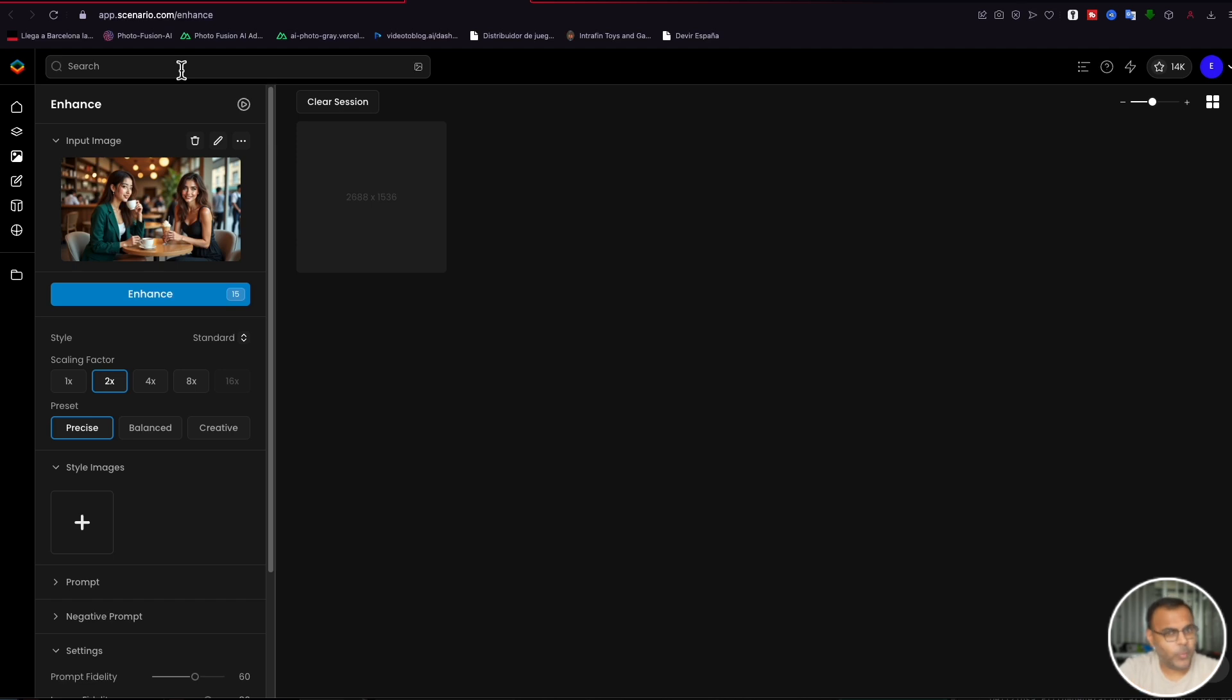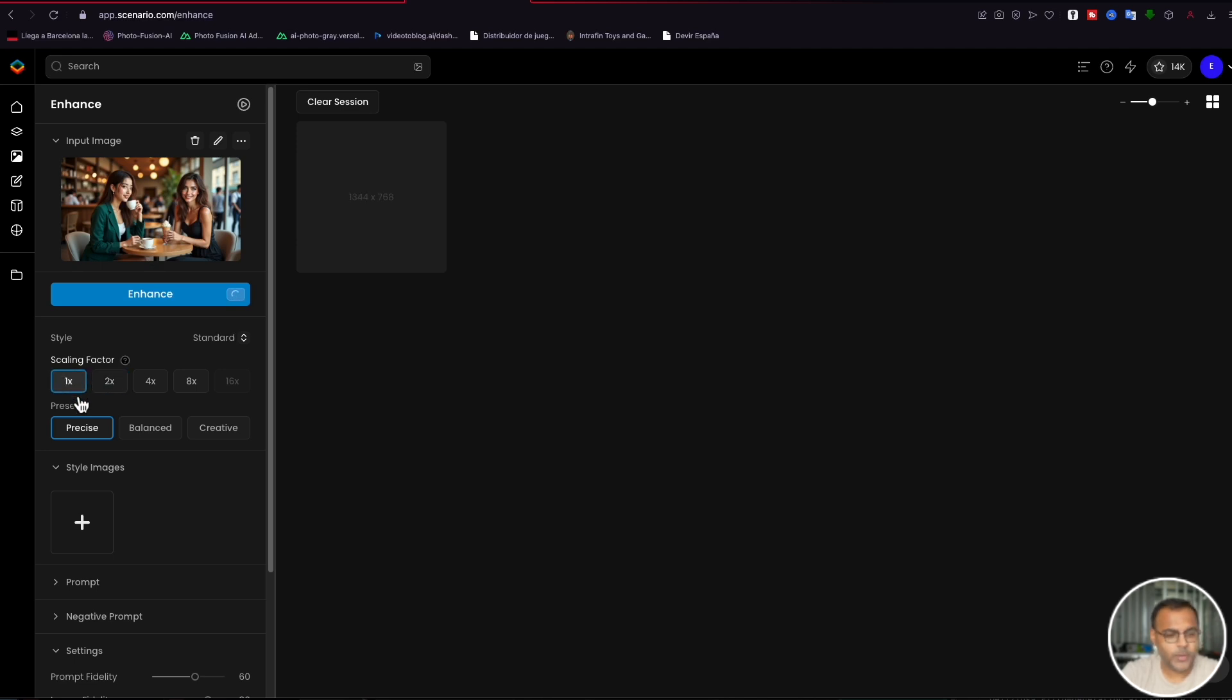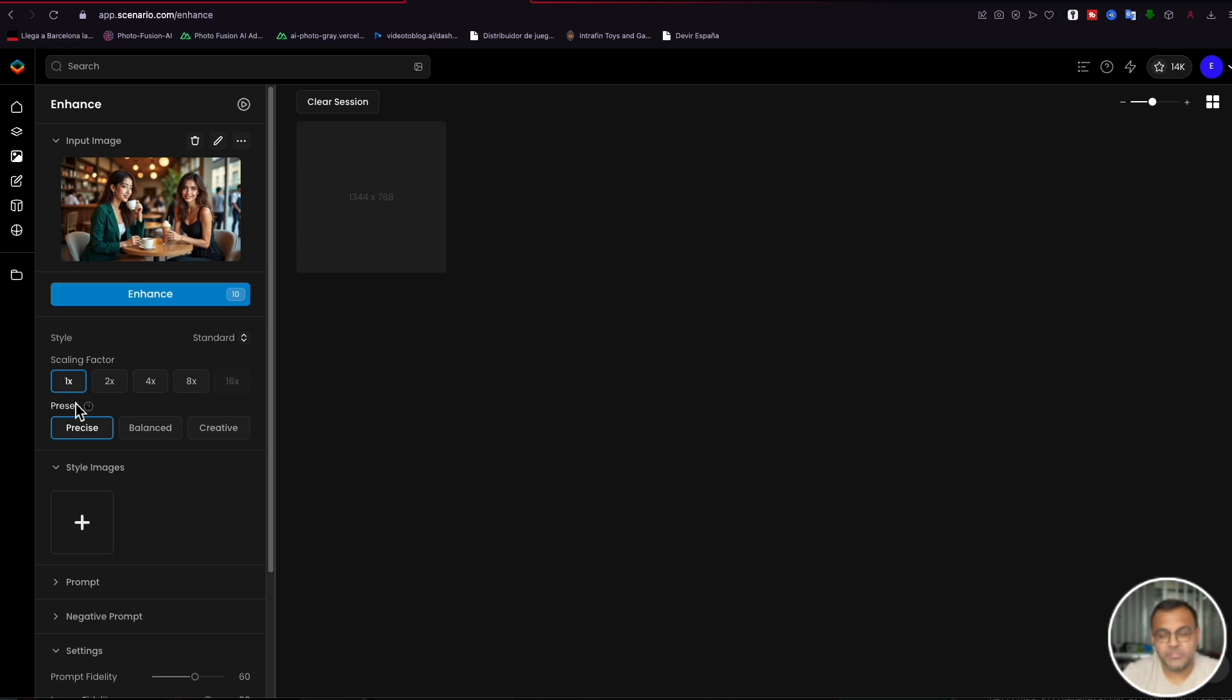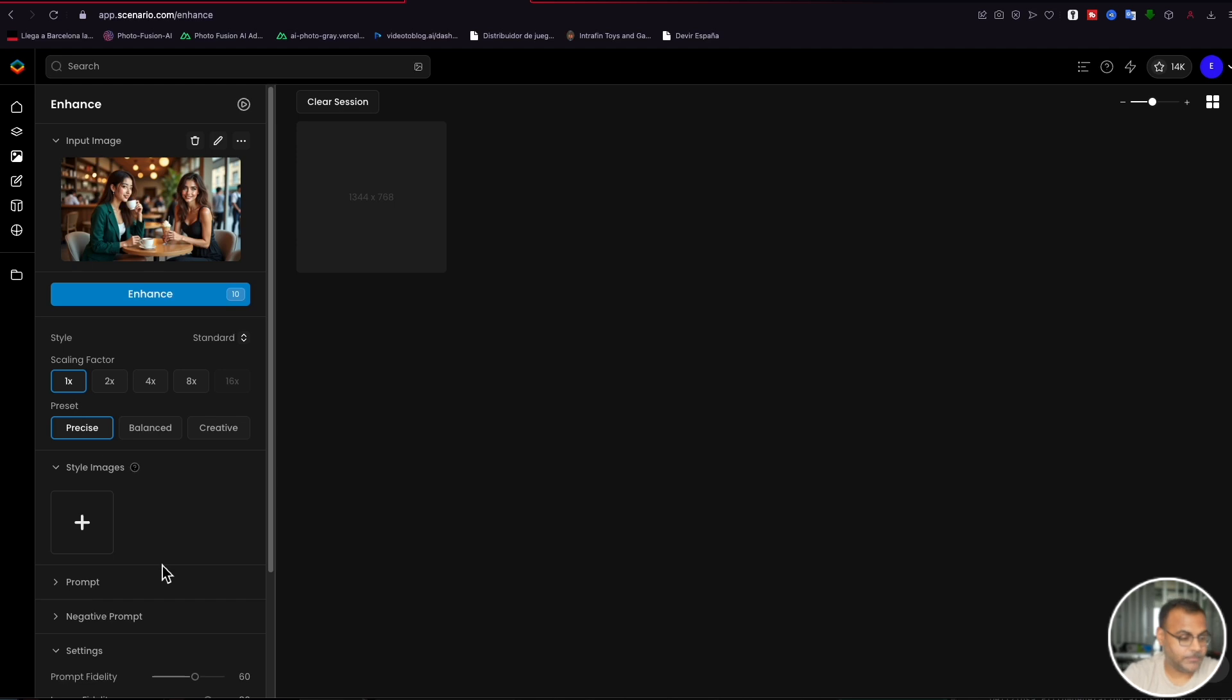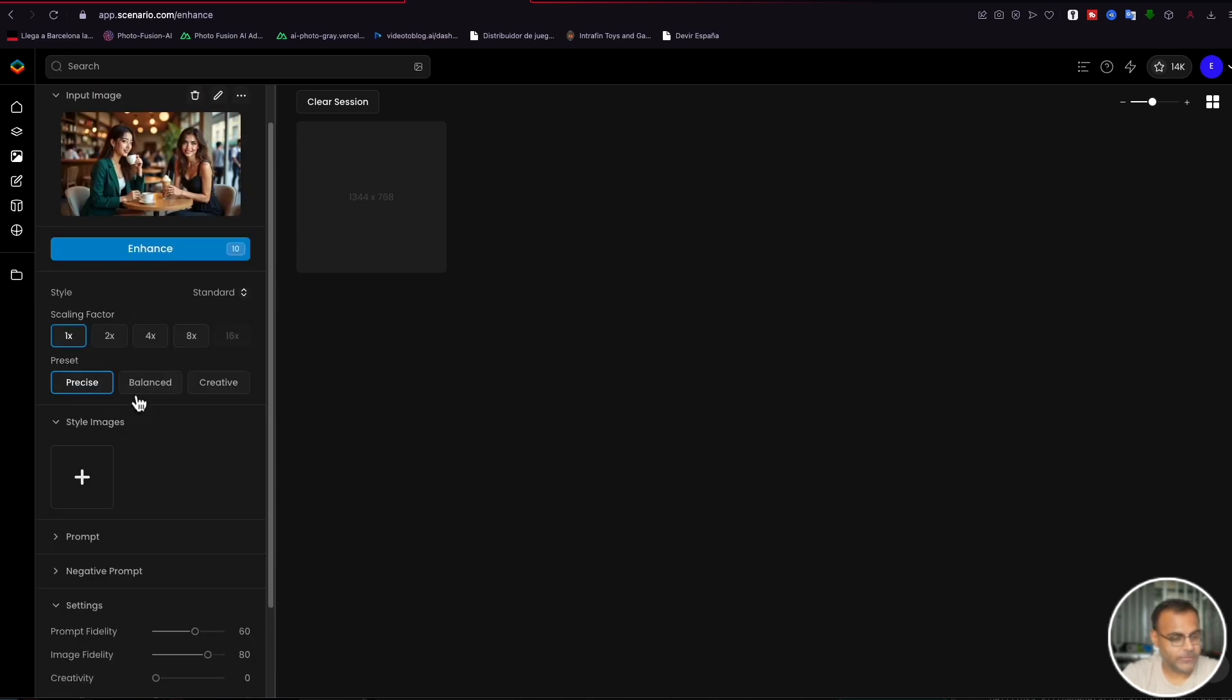So we've got the input image here. Now, I like to initially just work with a scaling factor of one, which means we're not making the image any bigger, but we are trying to enhance it by bringing in additional details. The reason for that is when you scale up the image, the inference time takes longer. And once I find a formulation that I like, then I'll go for the upscale.